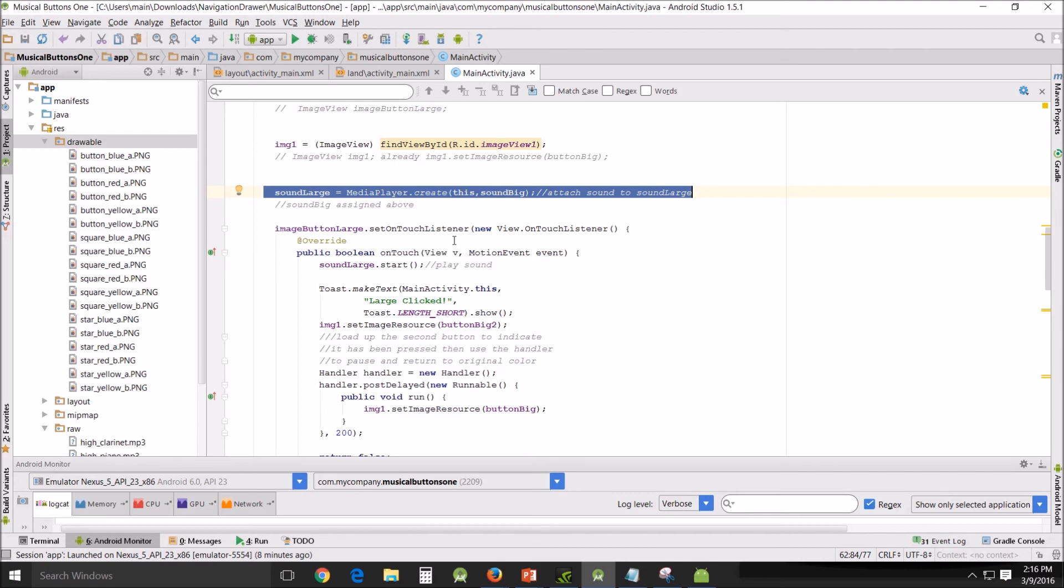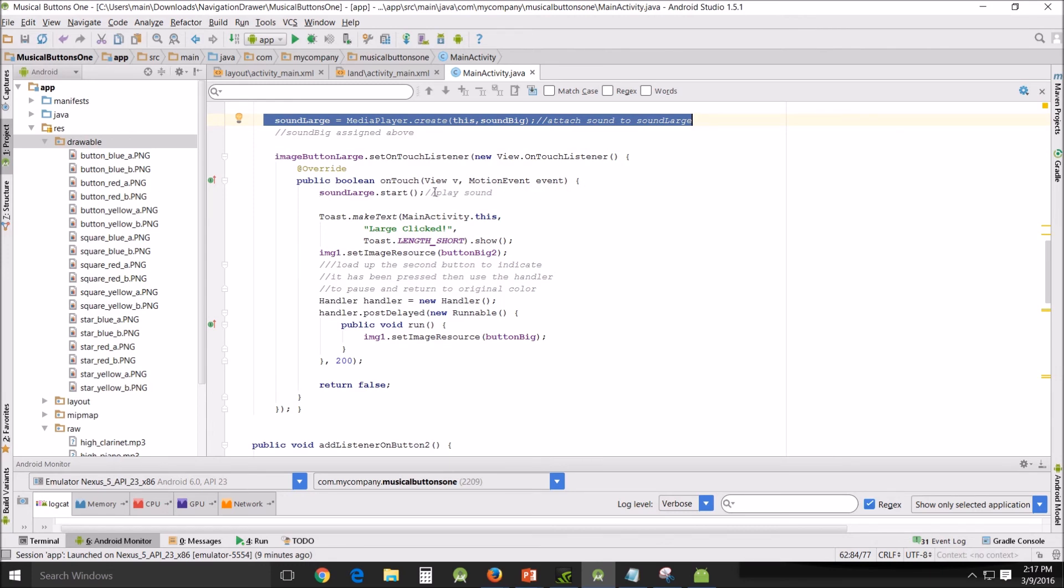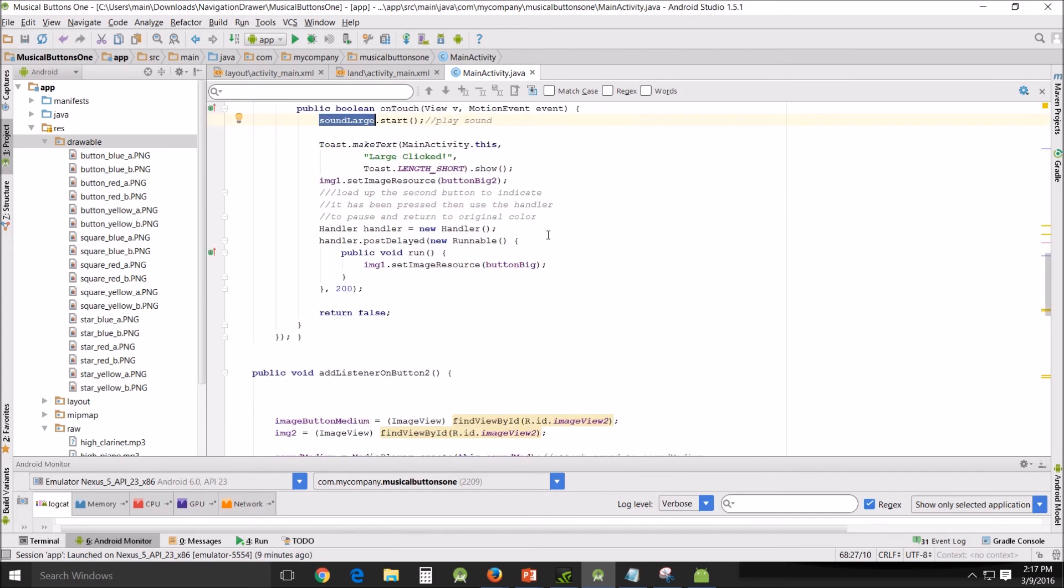The image button large set on touch listener - we've got this and the required requirements for this. Sound large start - now this is the variable that I assigned above, and it plays the sound when you click, when you get the on touch listener set off. It does this, then it goes to the toast, then it changes the image one to button big two, which is the lighter version of the button.